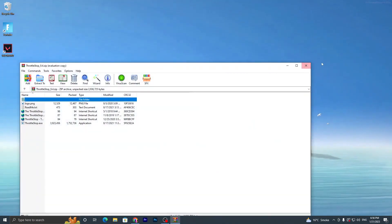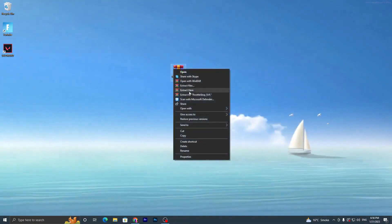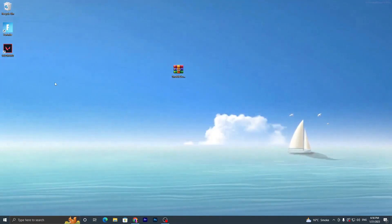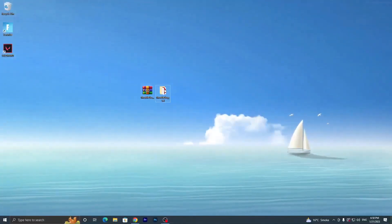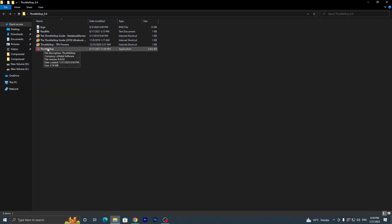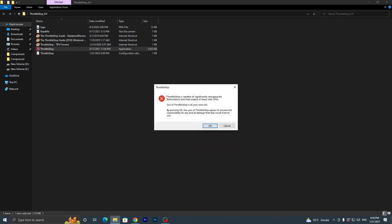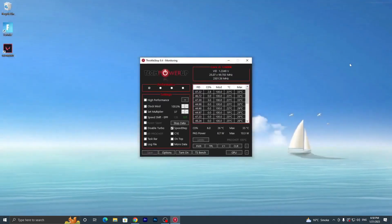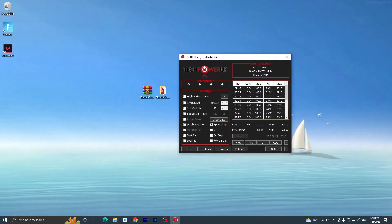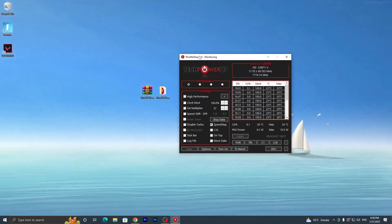Now open the second archive for ThrottleStop. Double-tap and extract the file — go to 'Extract to ThrottleStop folder'. Open that folder, double-tap to install or open the ThrottleStop application, click Yes. You will see a warning: 'ThrottleStop is capable of significantly changing the performance and heat output of your Intel CPU,' so use it carefully. Click OK and close the folder.